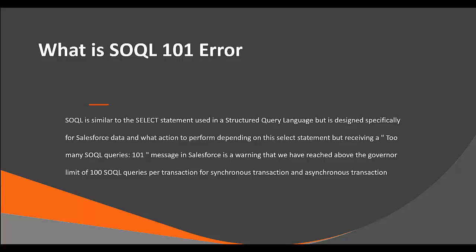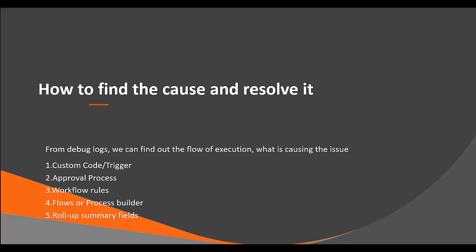So what is a SOQL 101 error? SOQL is similar to a SELECT statement using a structured query language, but is designed specifically for Salesforce data and what actions to perform depending on this SELECT statement. But receiving a too many SOQL queries 101 message in Salesforce is a warning that we have reached above the governor limit of 100 SOQL queries per transaction for a synchronous transaction or an asynchronous transaction. A governor limit is a runtime limit enforced by Apex runtime engine, and it cannot be increased by Salesforce.